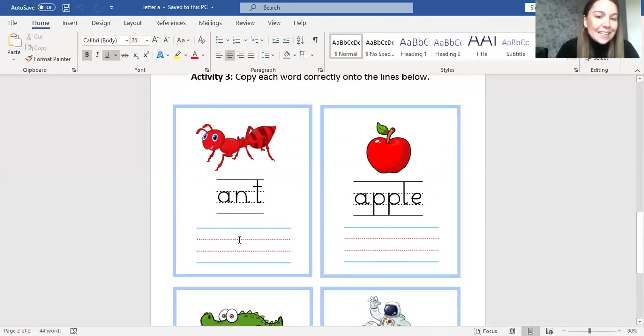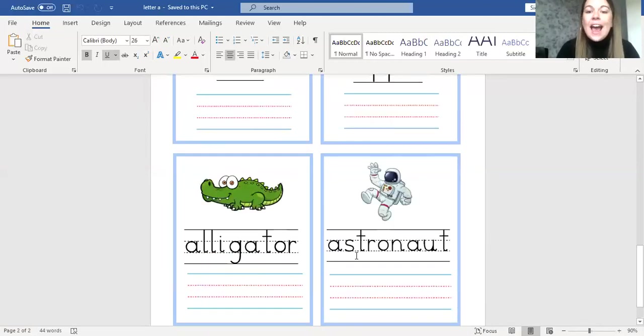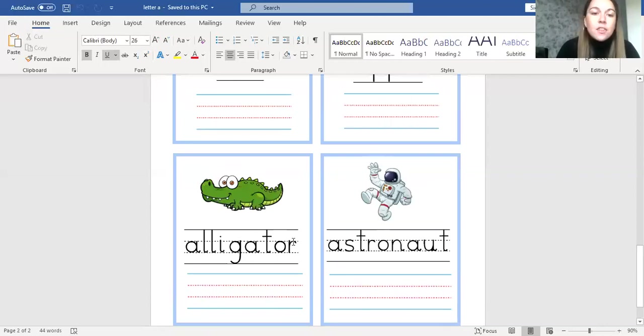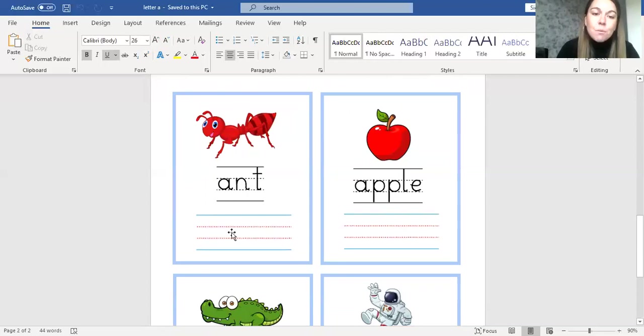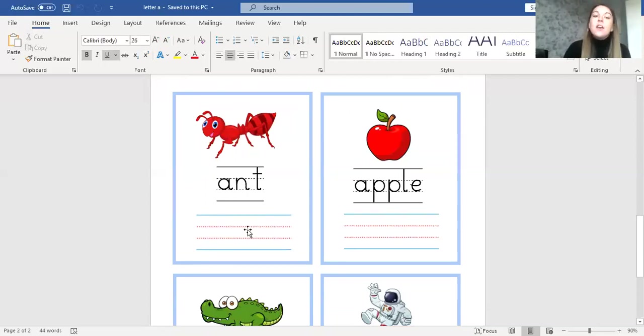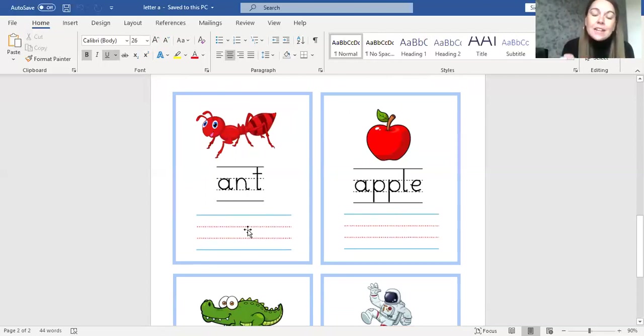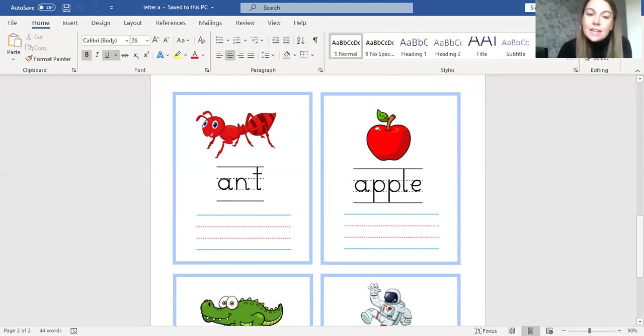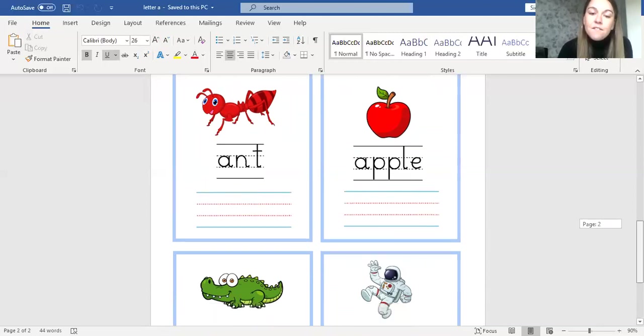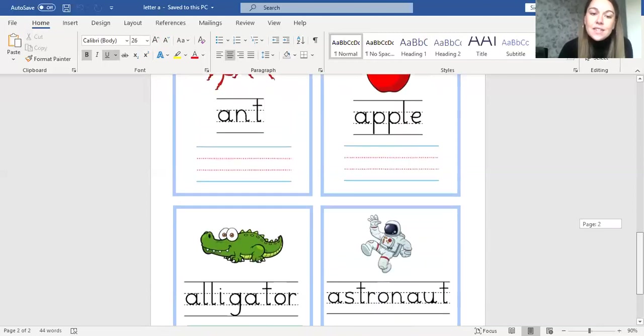And underneath these words I would like you to copy and write the same word using, once again, the correct letter formation and super neat writing, only writing on the red lines. Fantastic!